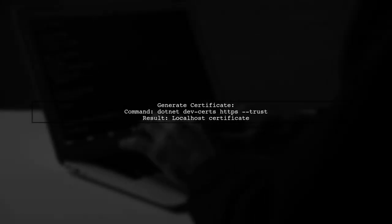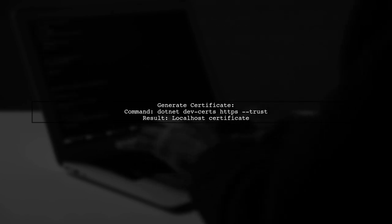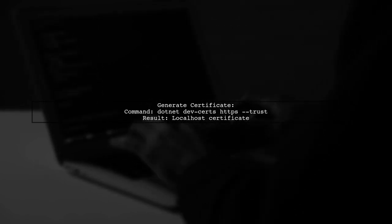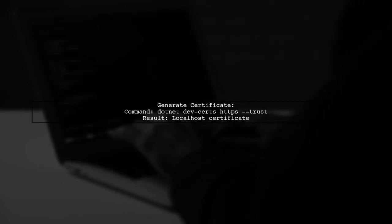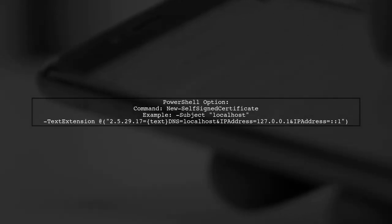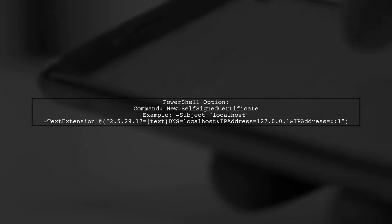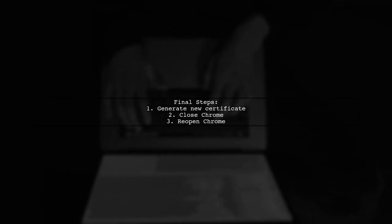Using the .NET Core tool, you can generate a localhost certificate that only uses the name localhost. For more options, you can create self-signed certificates using PowerShell. Follow the latest syntax from the New-SelfSignedCertificate documentation to include both DNS and IP addresses. After generating the new certificate, remember to close and reopen Chrome to resolve the certificate error.